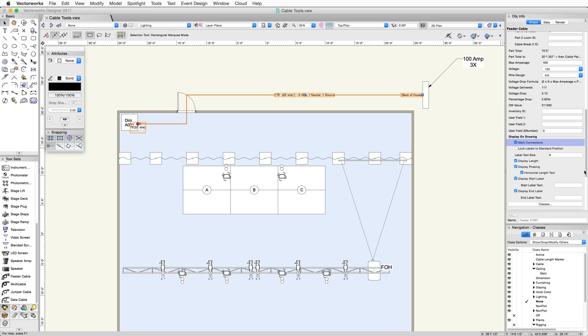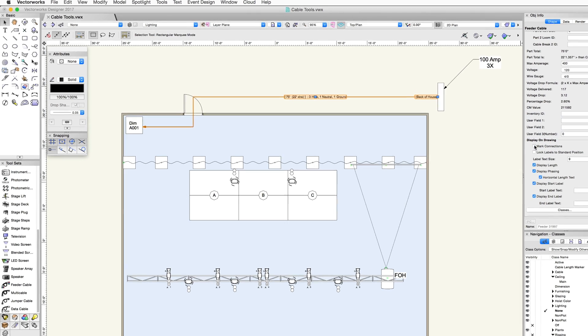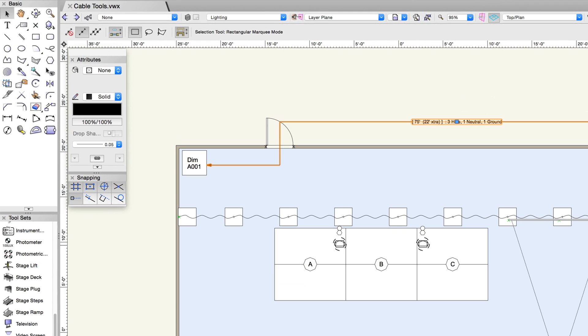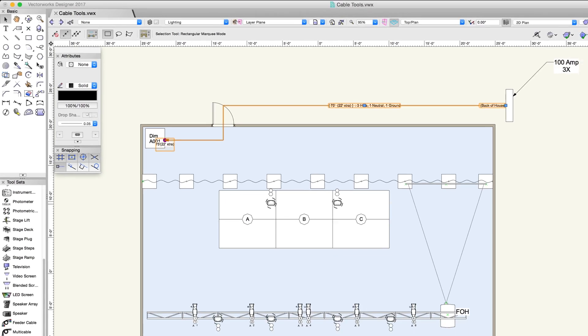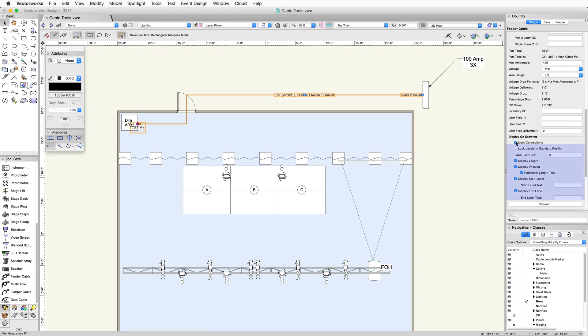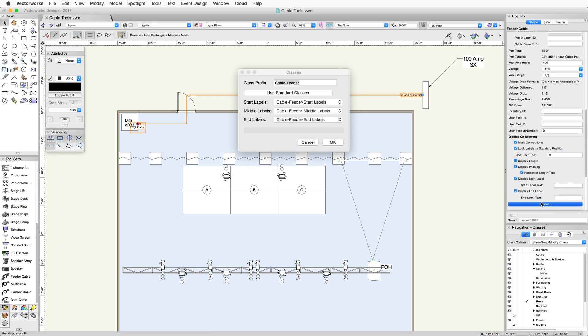You can enter an inventory ID or user defined fields for reporting the cable. Mark connections will show any connections at the start and end of the cable. You can lock the position of the label on the cable and choose what info is displayed. The classes button allows you to control these labels' classes.